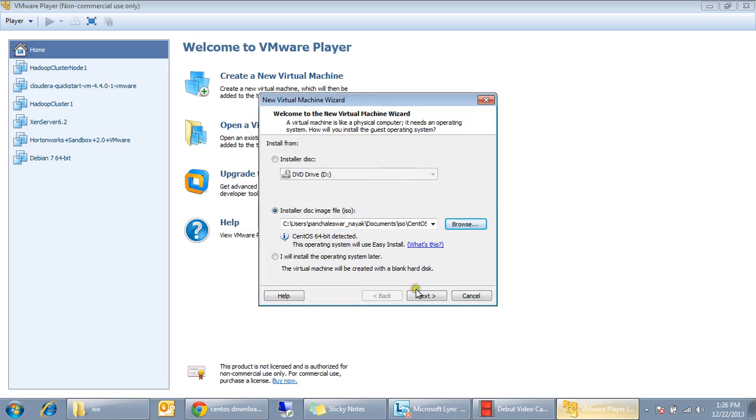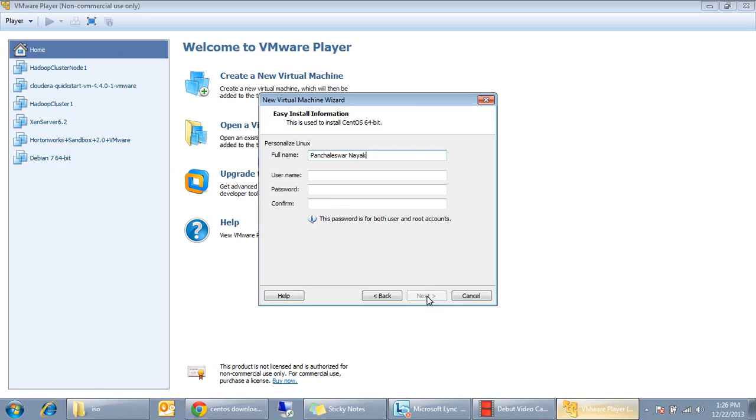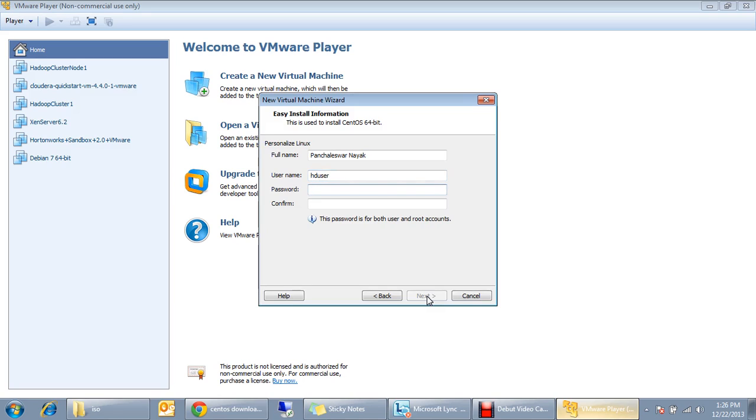Follow the next, give a full name if you want. I give my name and because I'm going to use it for Hadoop, so let me create a Hadoop user and I give the same password.